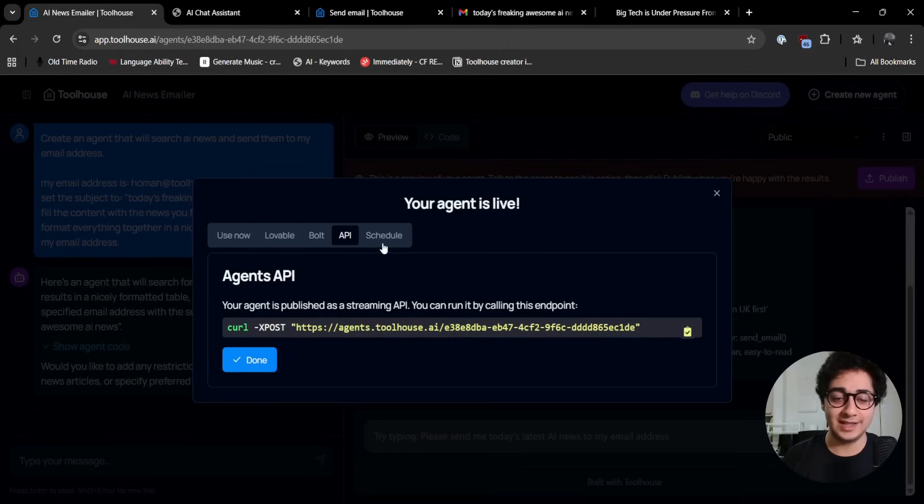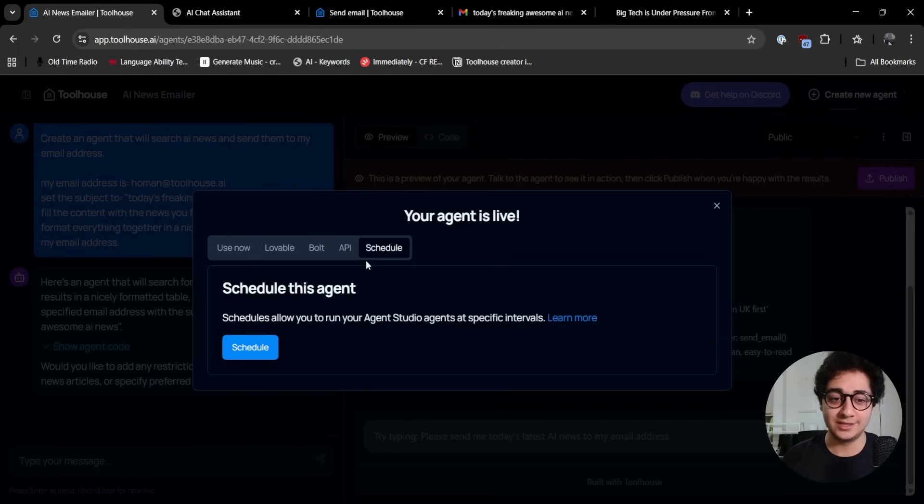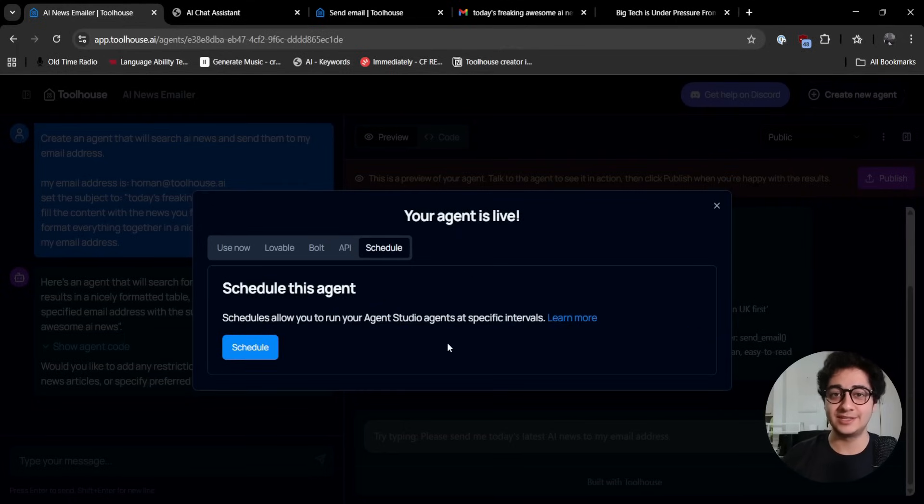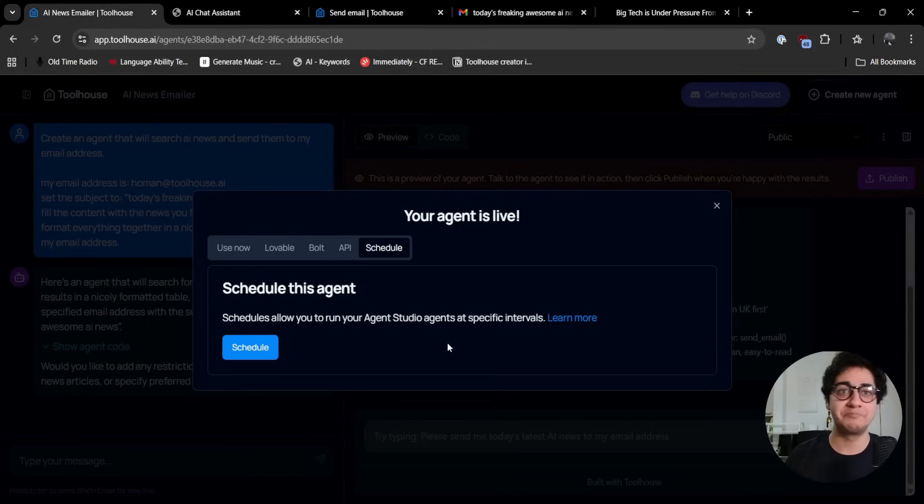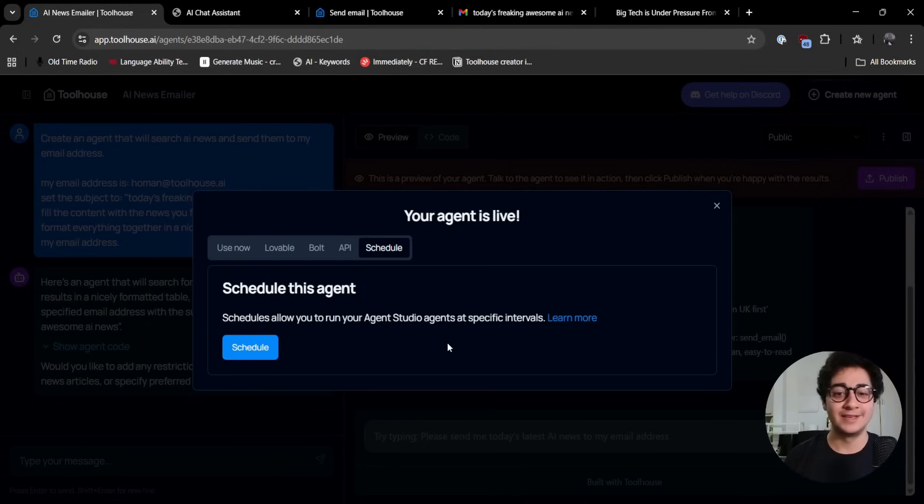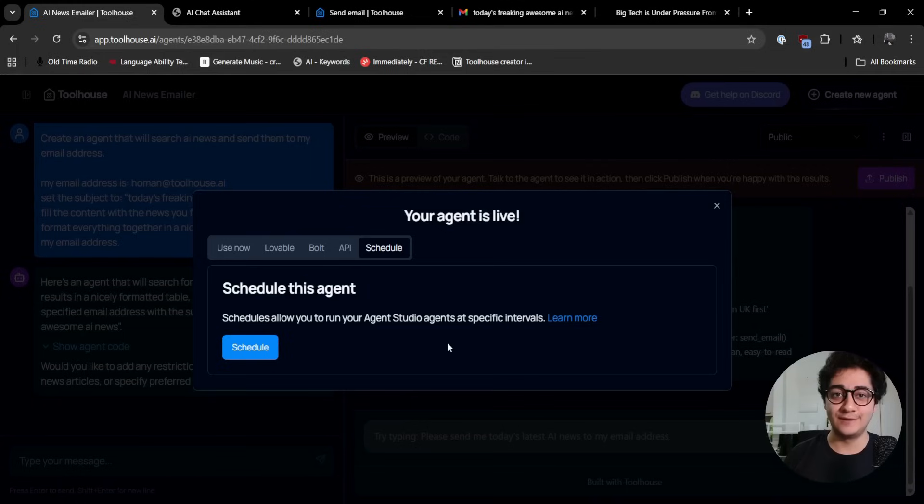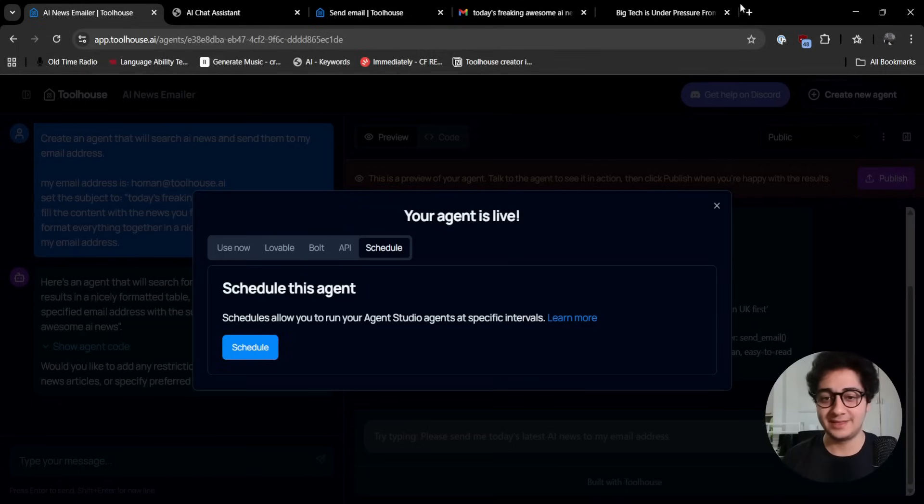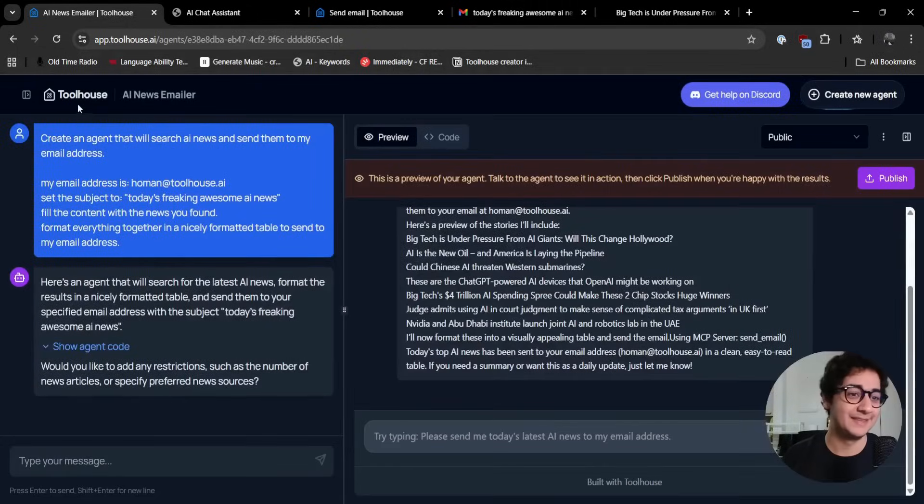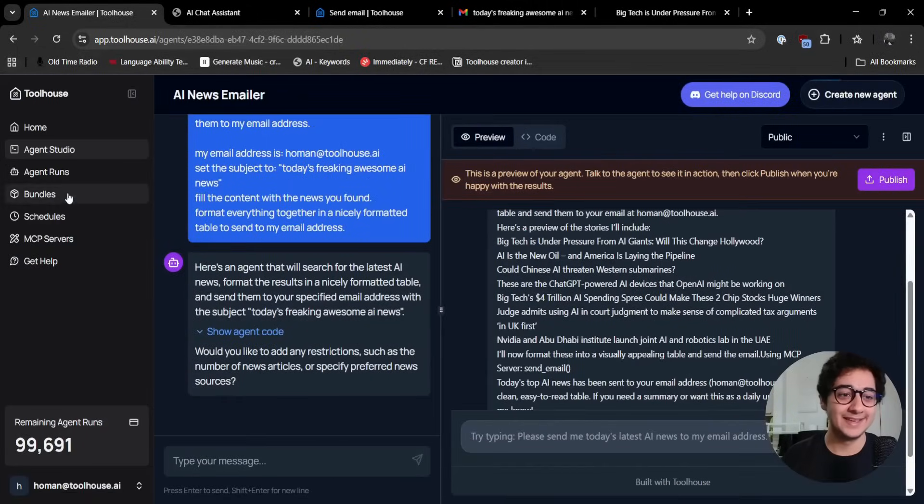One other cool functionality we have is the scheduling part. You can schedule this agent to run every 10 minutes, every Monday at 2 a.m. You can put it on an interval without you even touching this agent. You get the news on an interval. That's freaking amazing if you ask me.